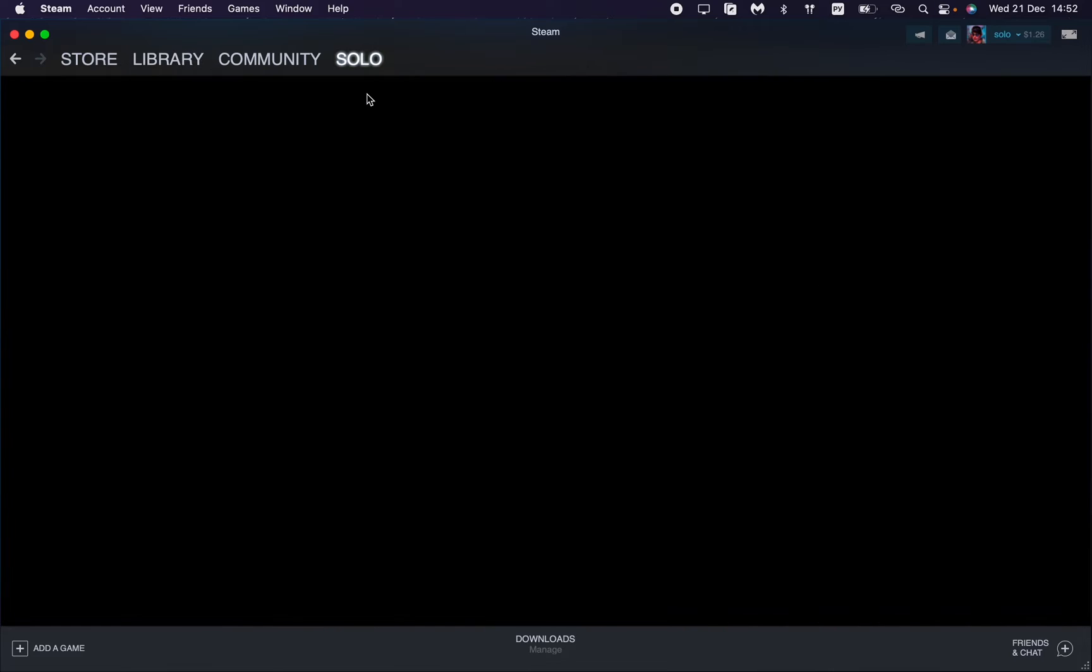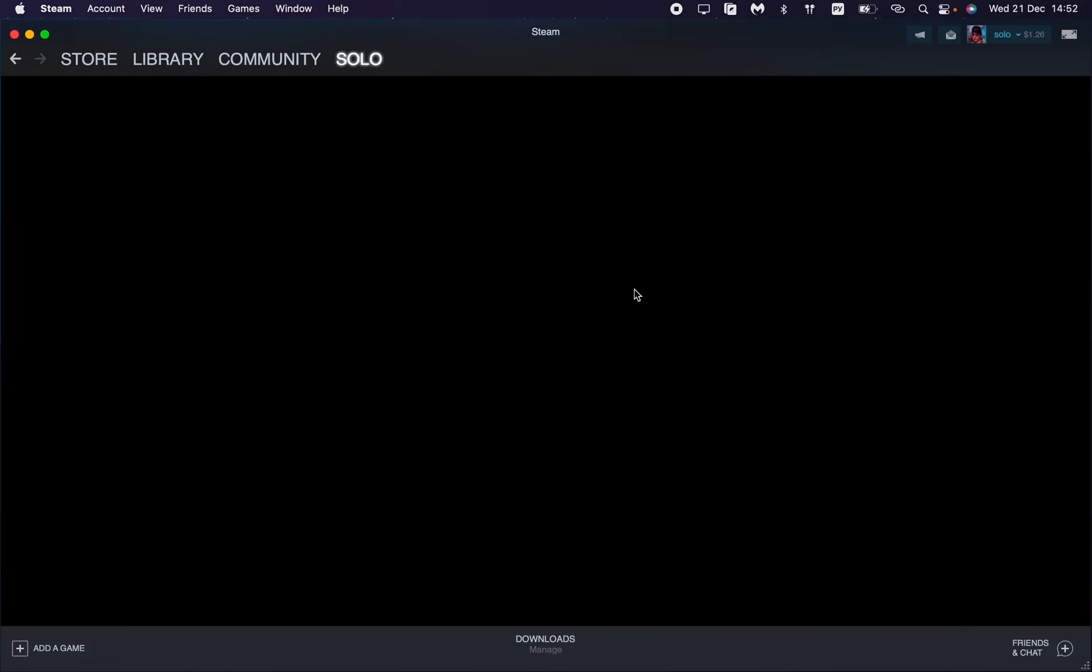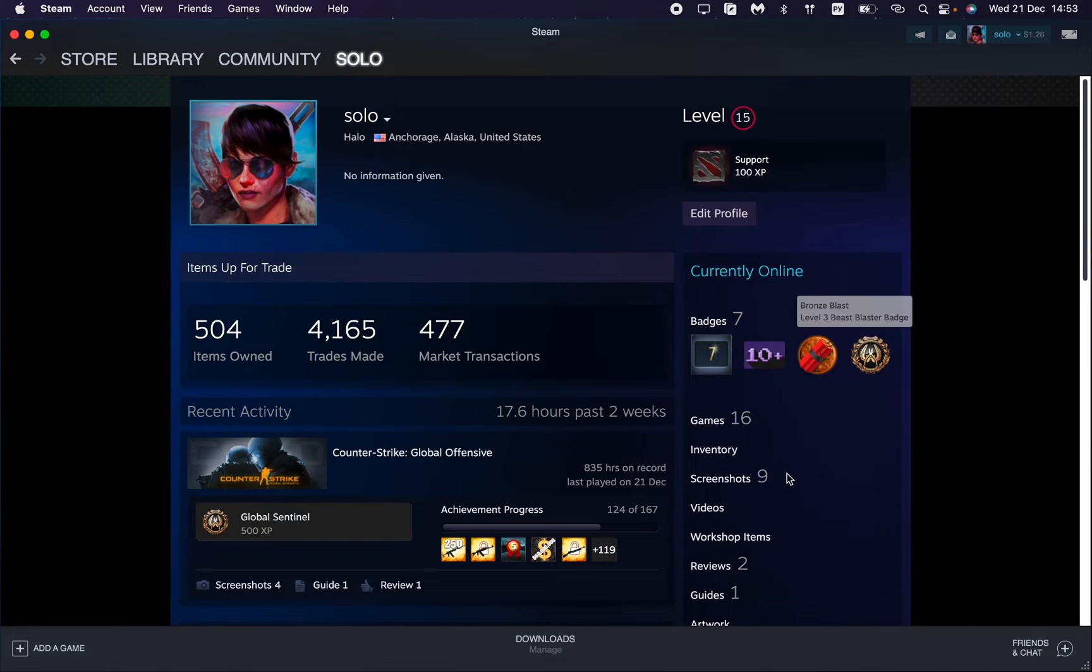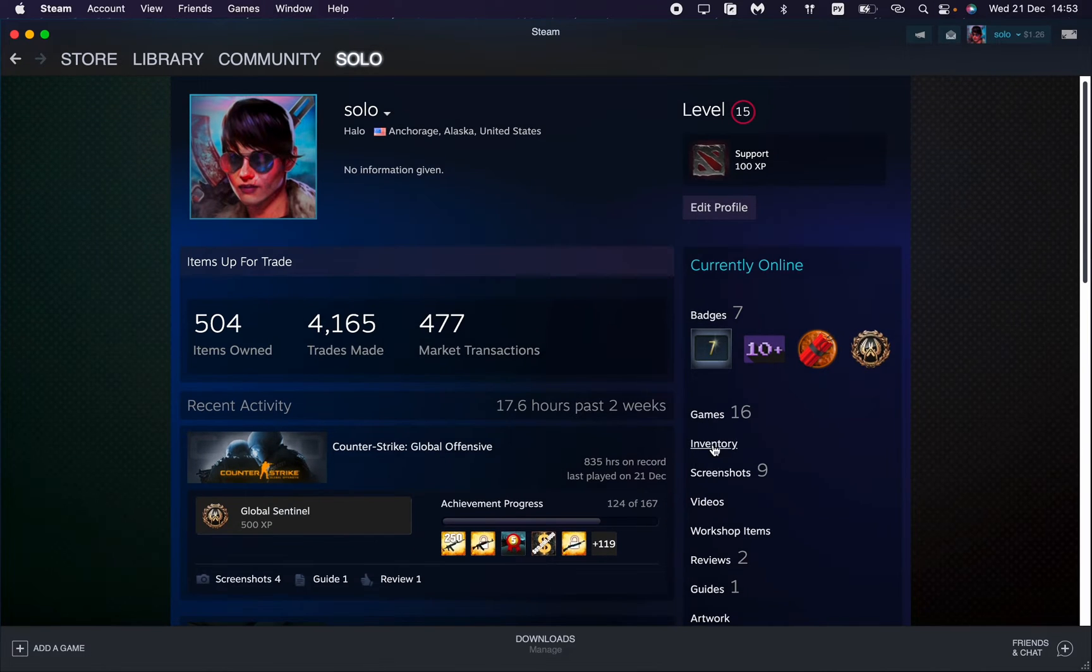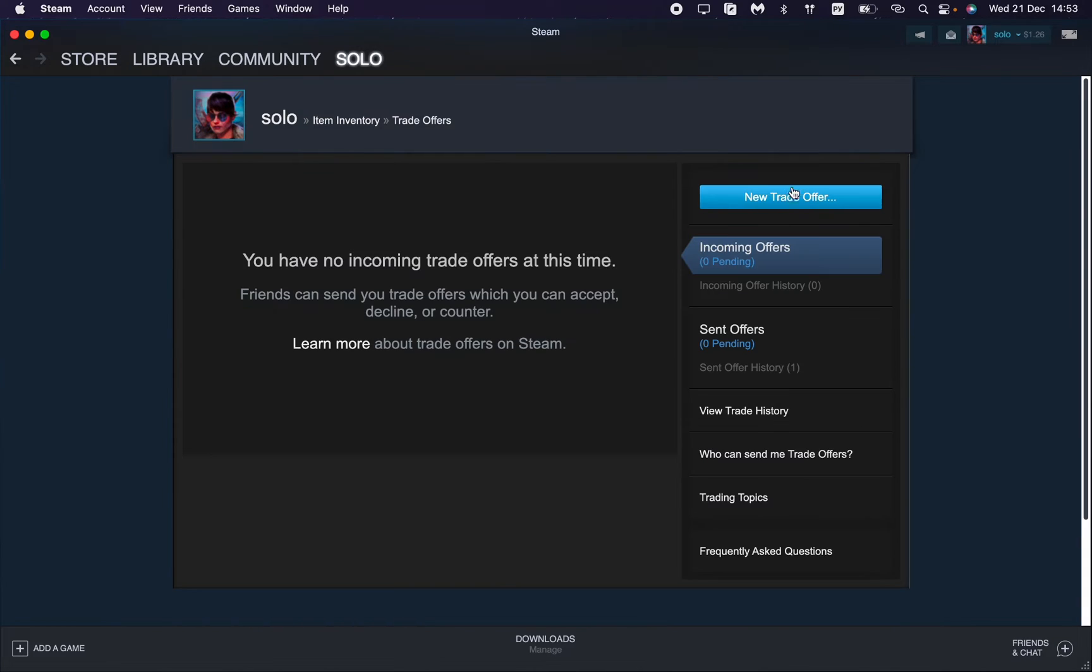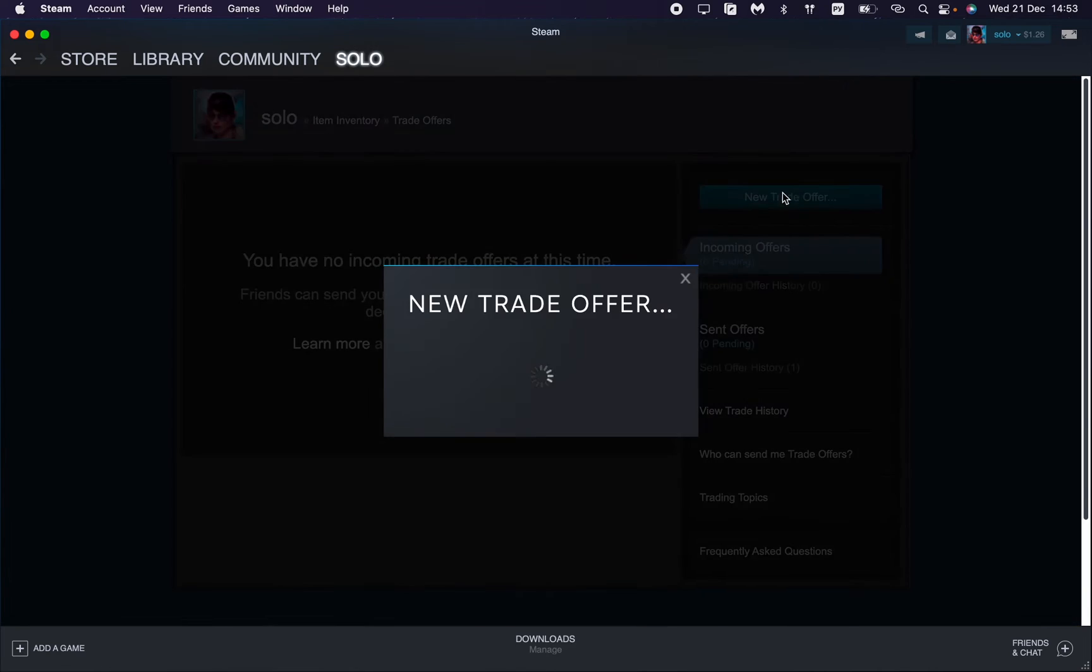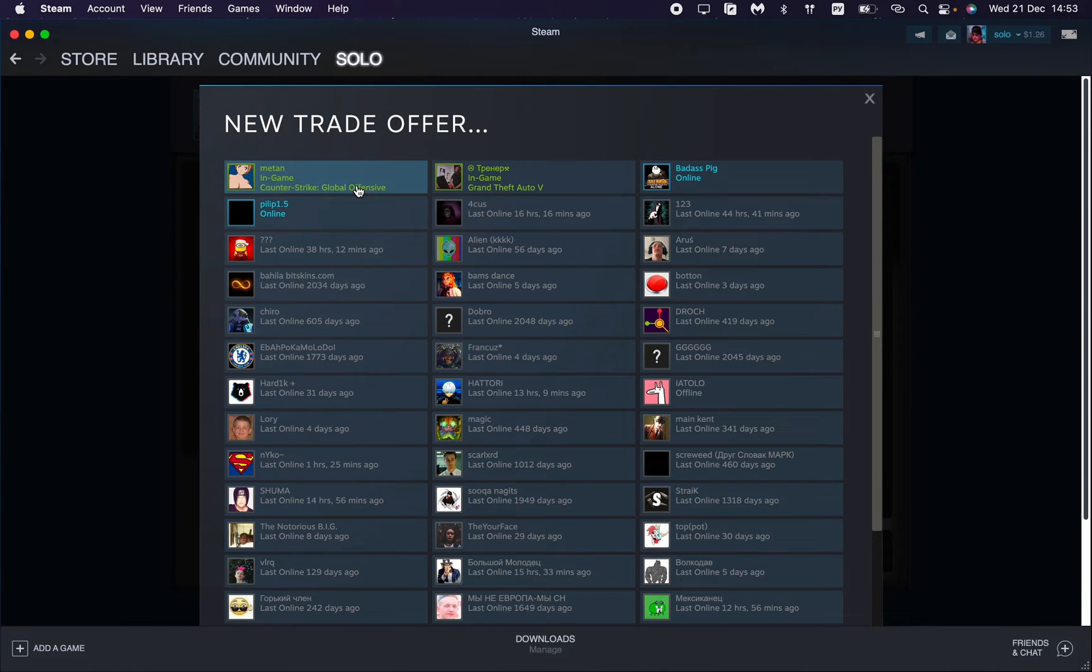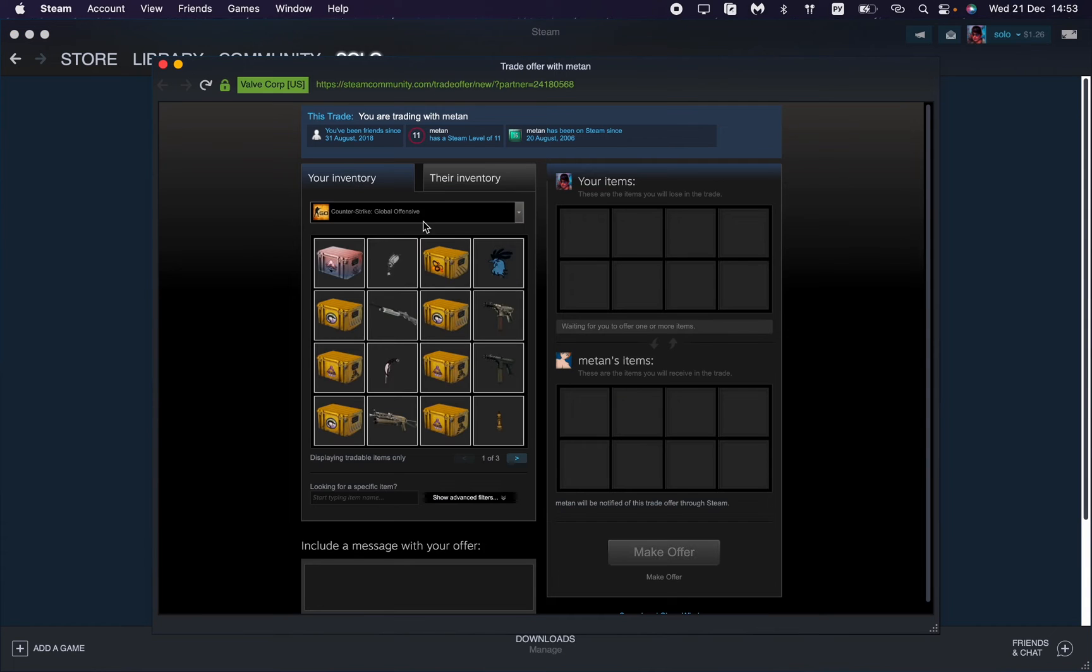Open your profile and then go to inventory right up here. After that, click on trade offers. Let's create a trade offer we want to cancel in the future.